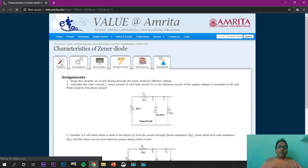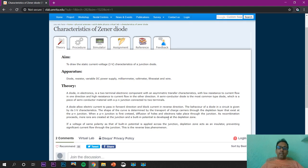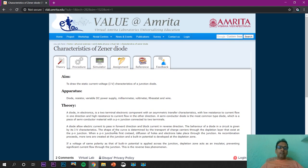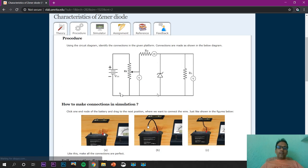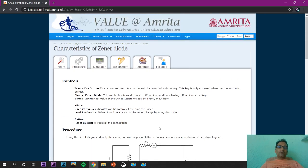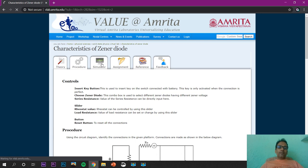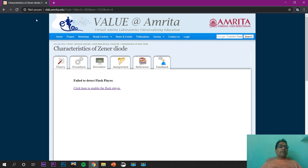This is the online tool you have to use, where the aim, apparatus, and theory I mentioned earlier are listed, along with the procedure and circuit diagram. We need to make a connection like shown. The third part is the simulator — you have to activate the Flash player to use it.